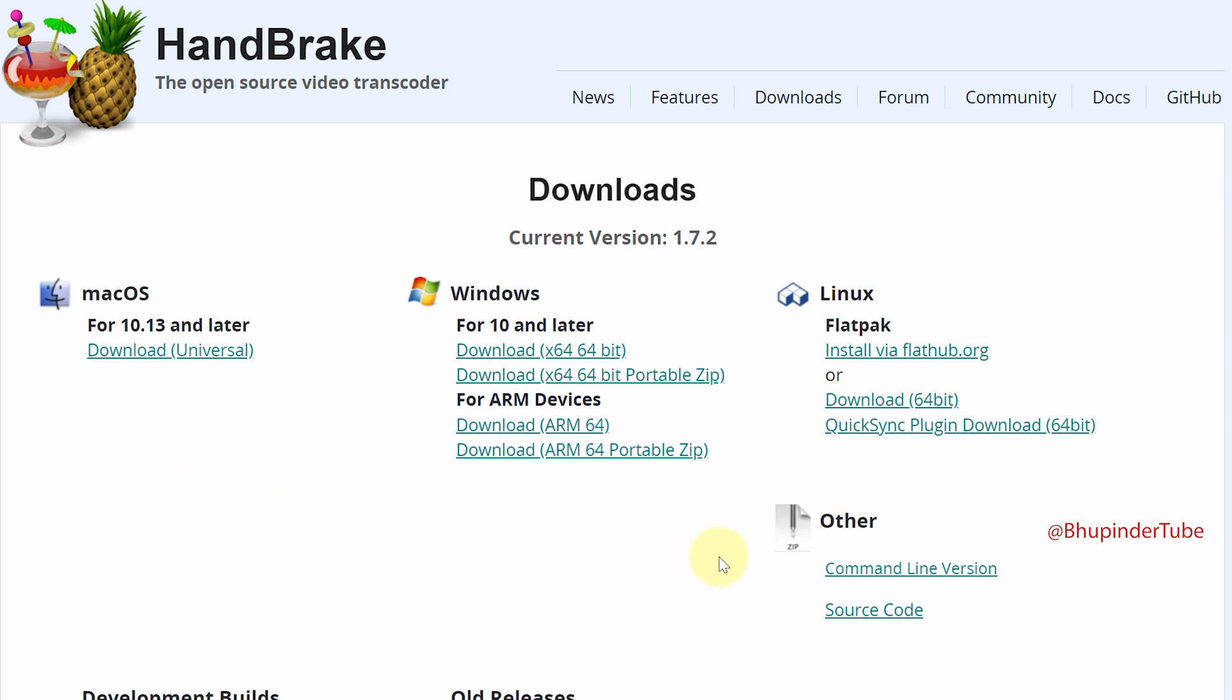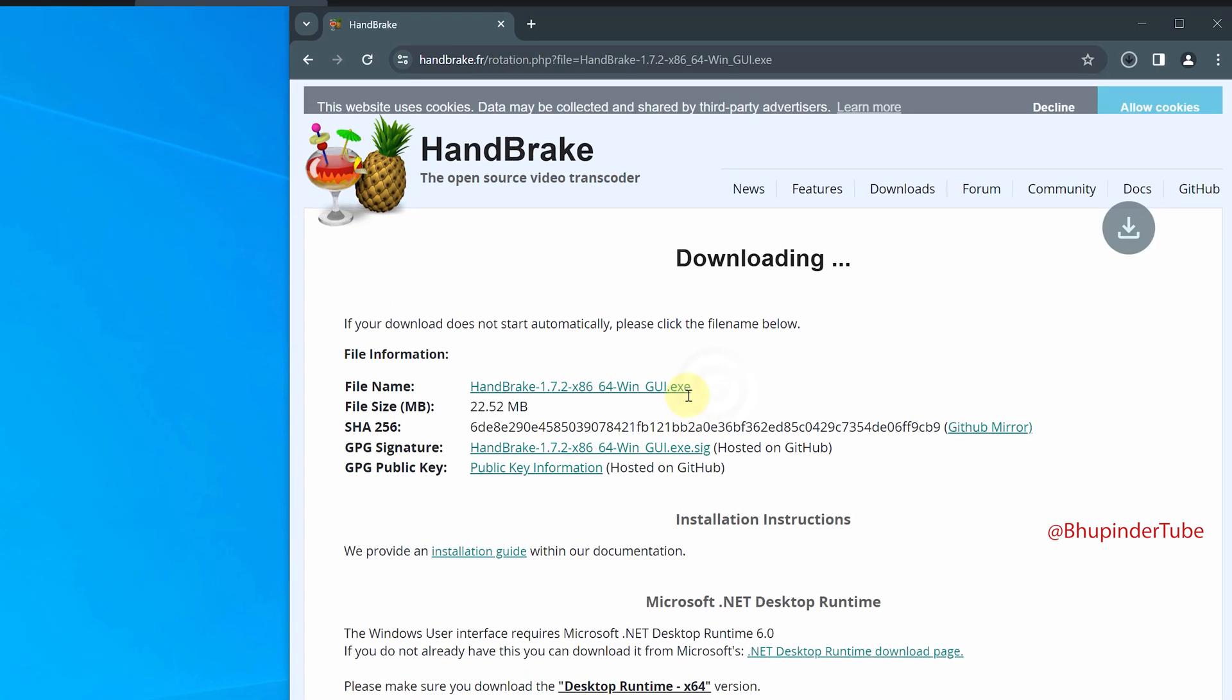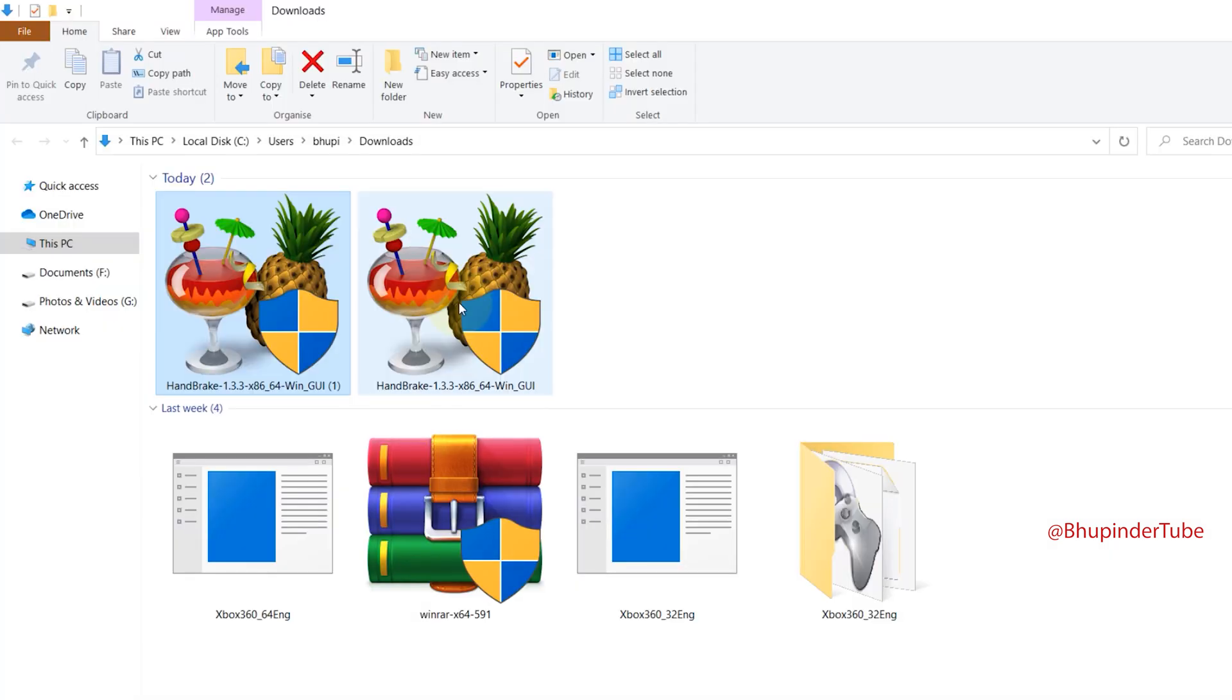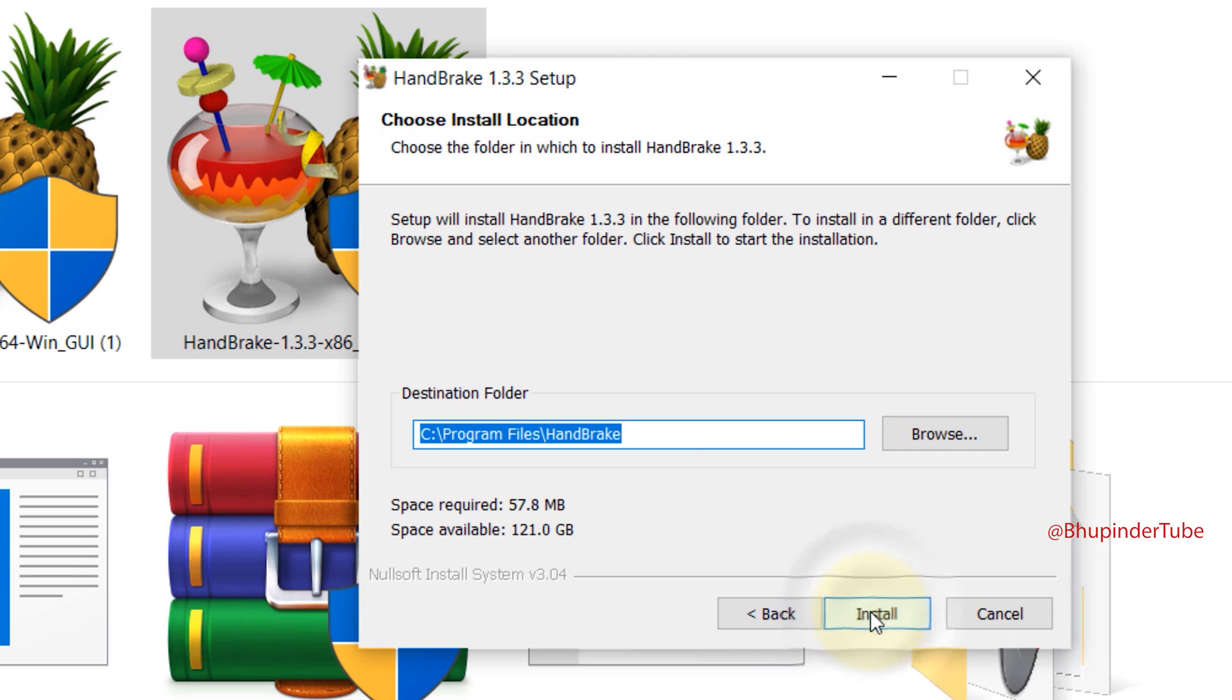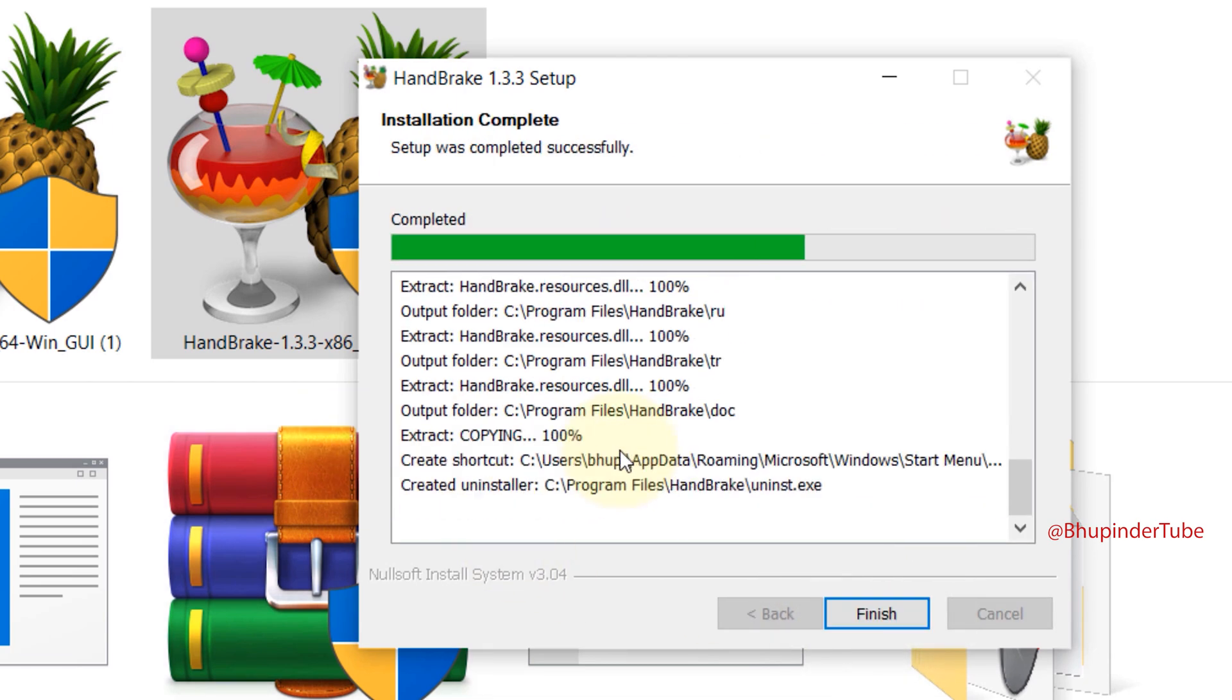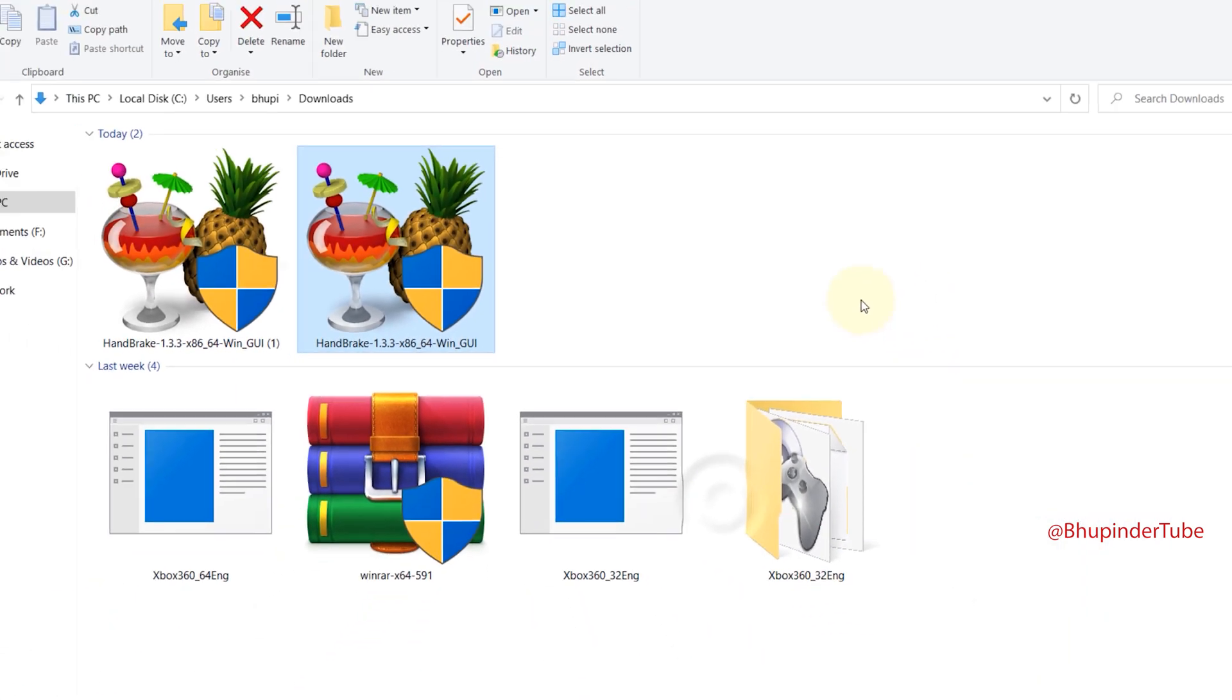Open the save folder, double click and run it. Click next, next, install. It's very straightforward. It's an open source program. Then click finish.